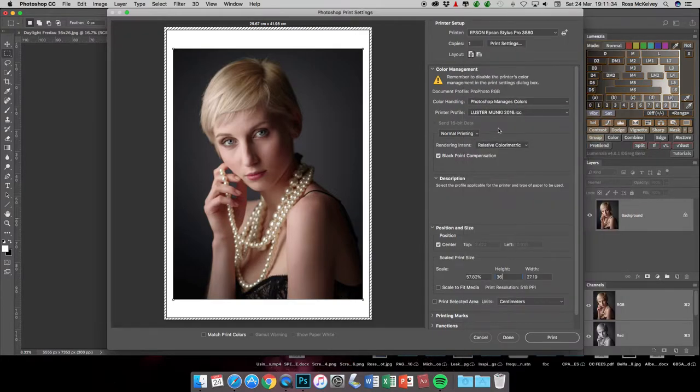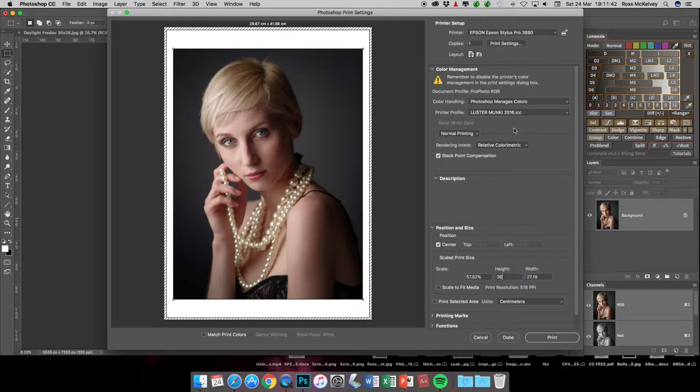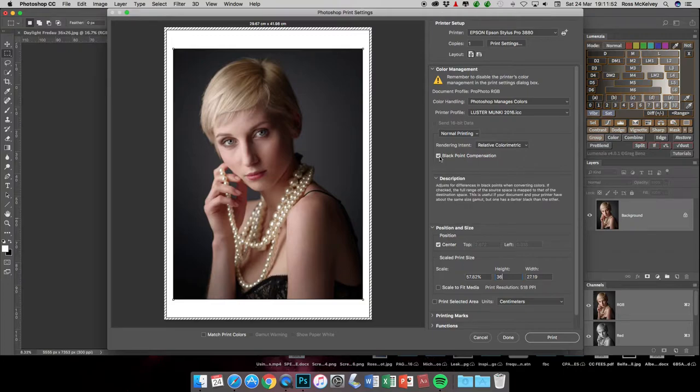You can download from PhotoSpeed's website their PF luster profile. You obviously get better results with a purpose-made profile. PhotoSpeed will do you a free custom profile if you send off an image to them. I make sure that black point compensation is checked.